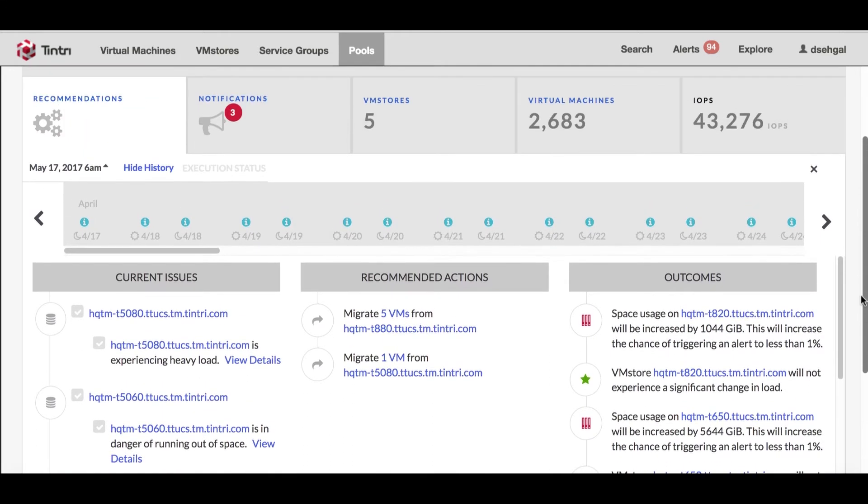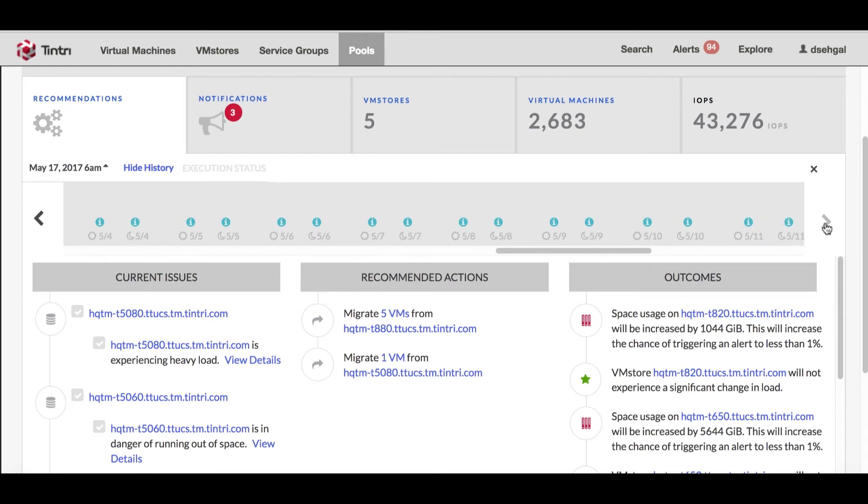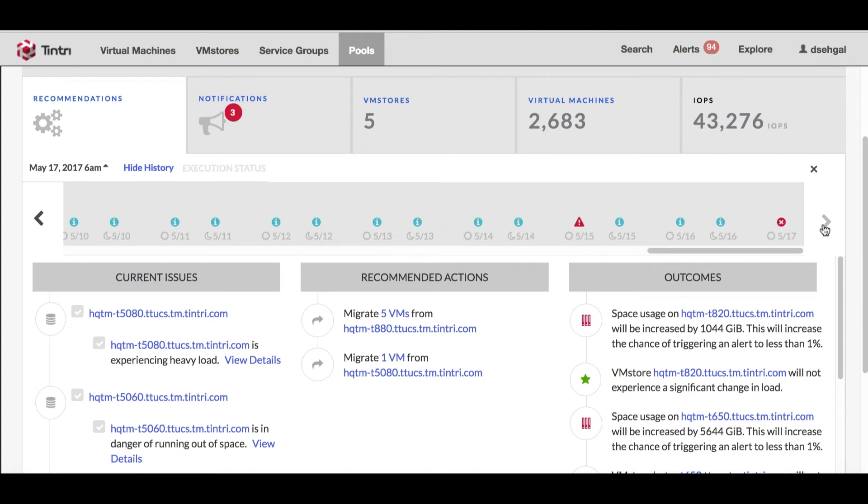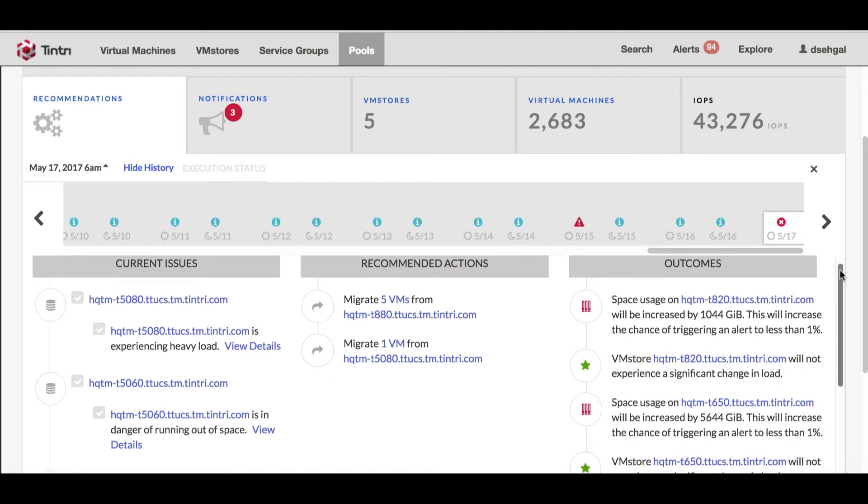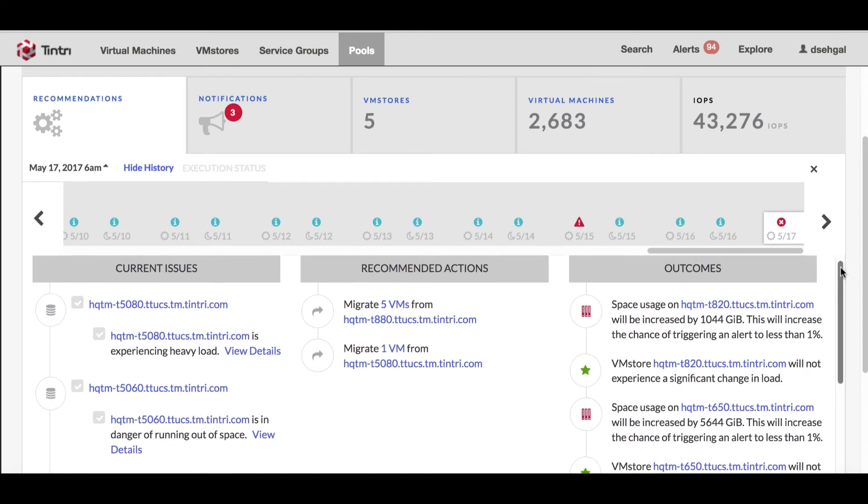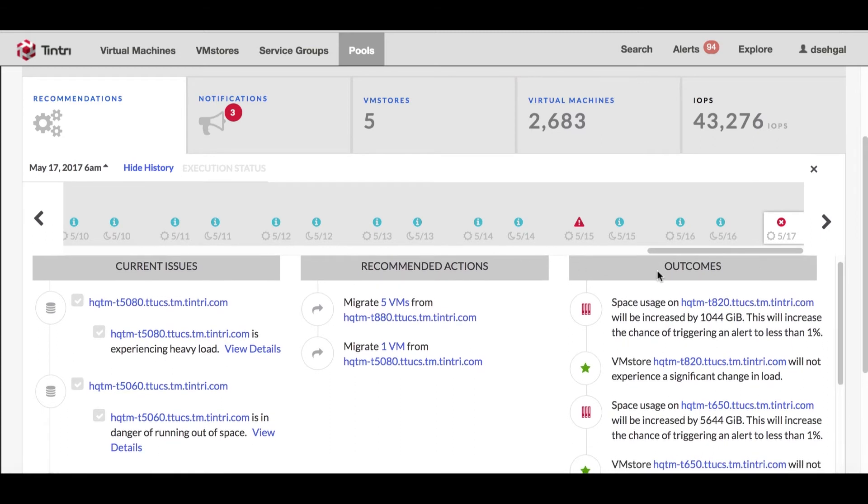What you can see in the recommendations is I have got a timeline for the history and I will basically go to the last one where I am in May 17th. I can see that it's giving me the current issues, recommendations and outcomes.